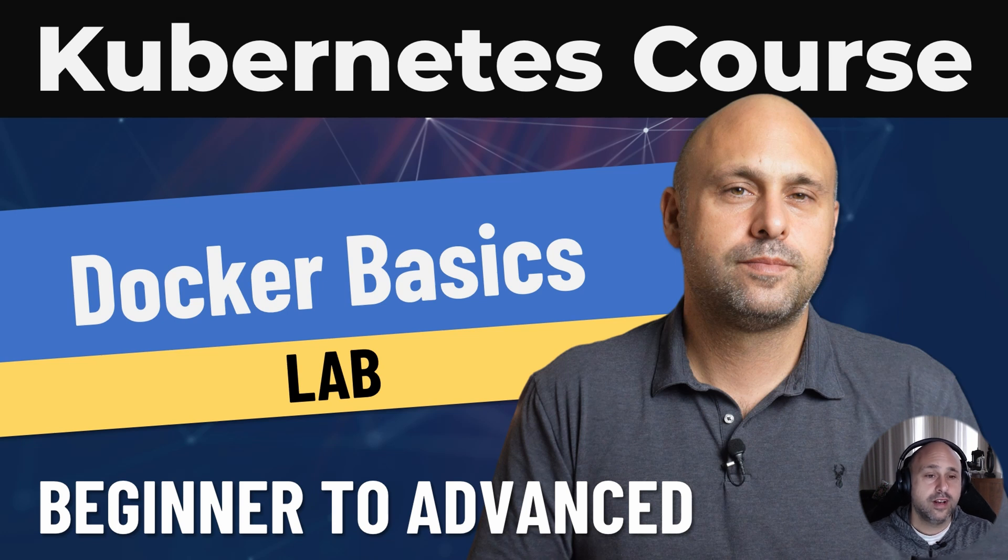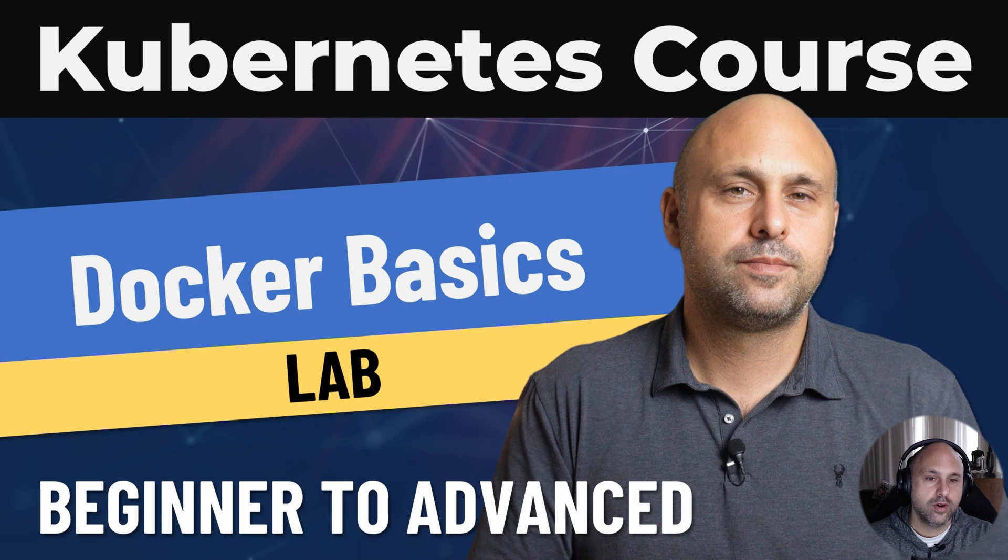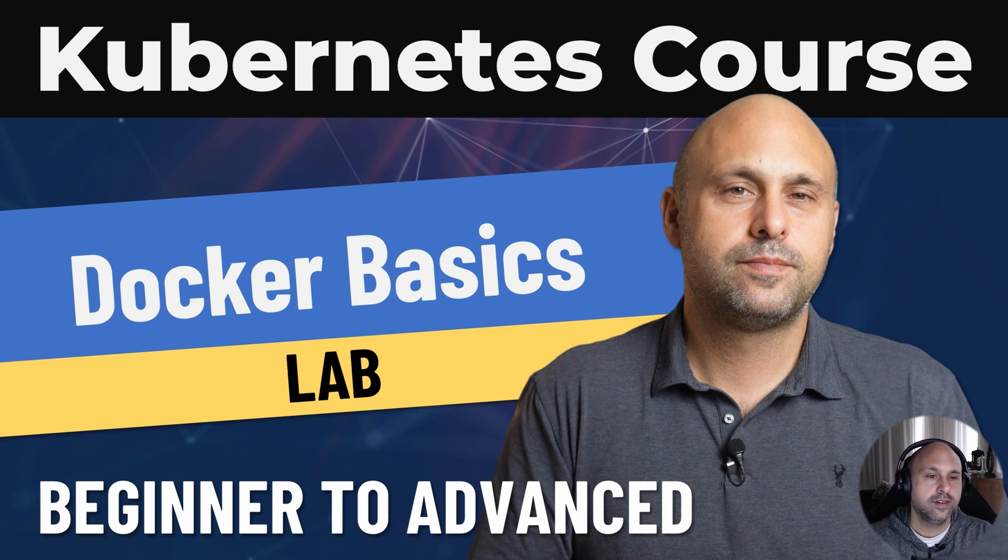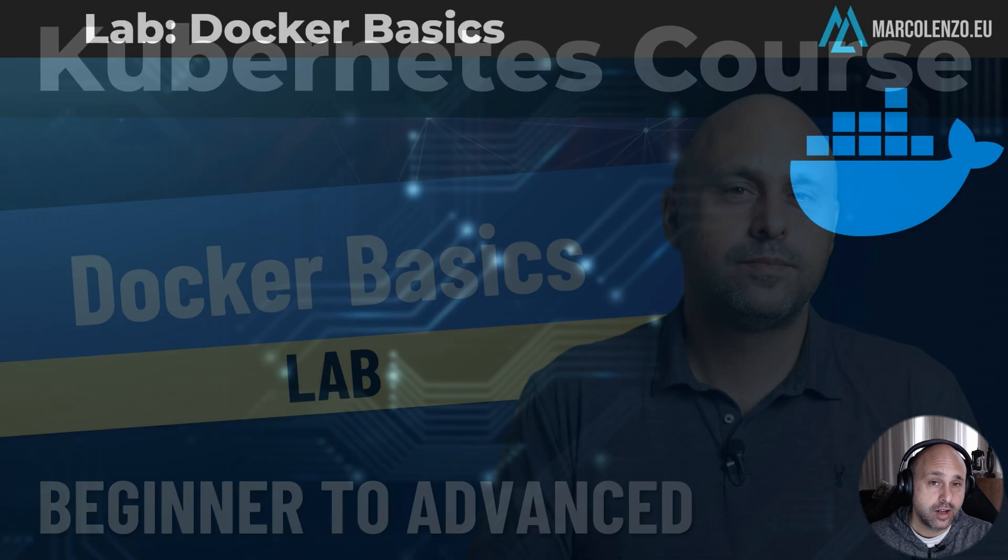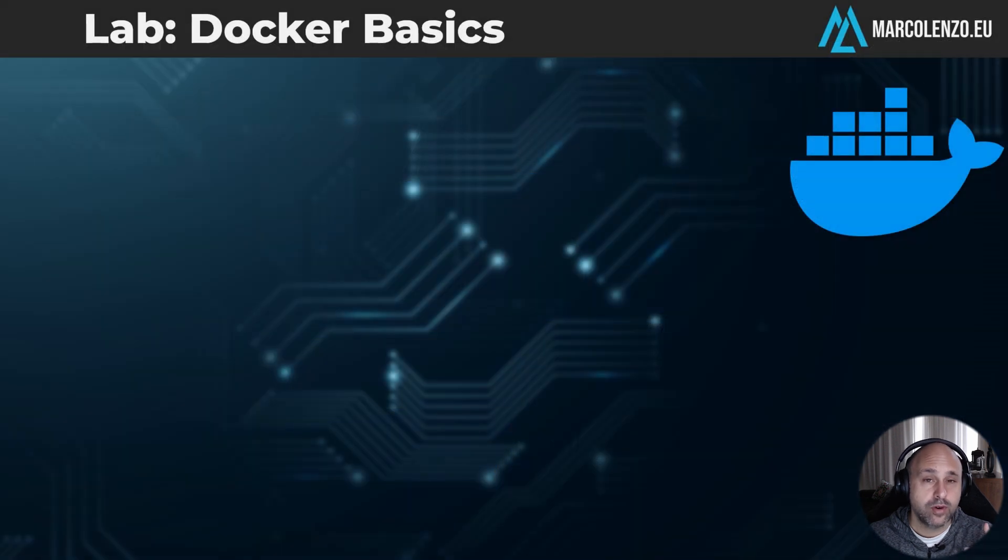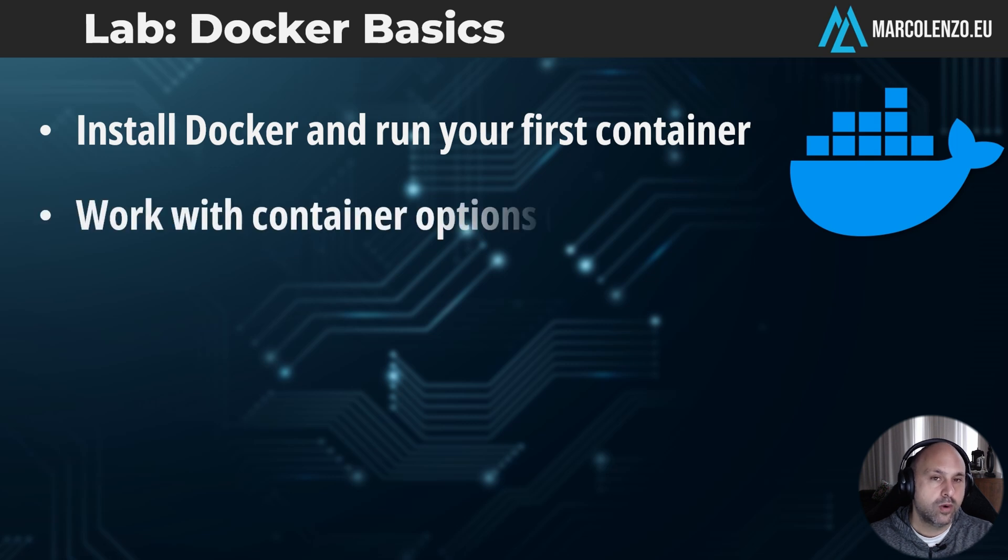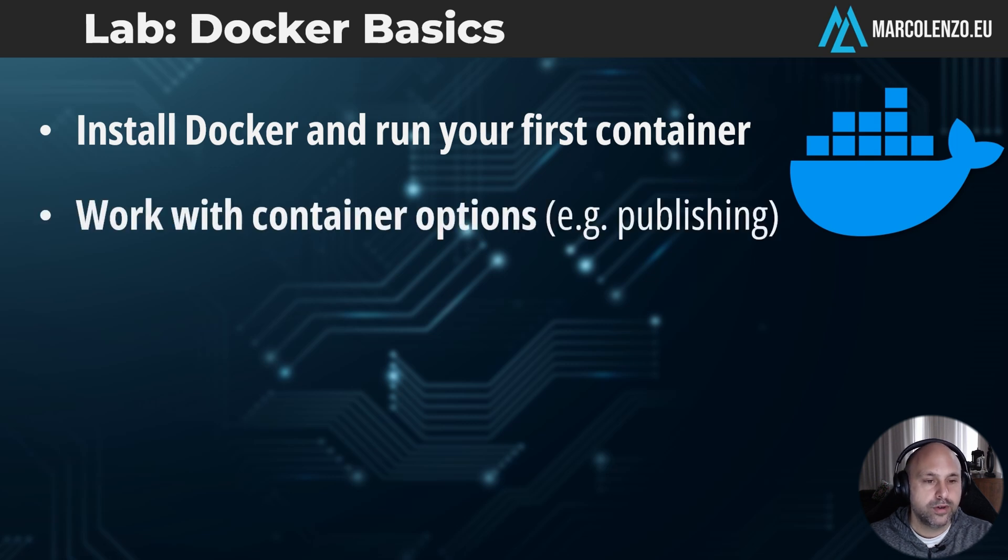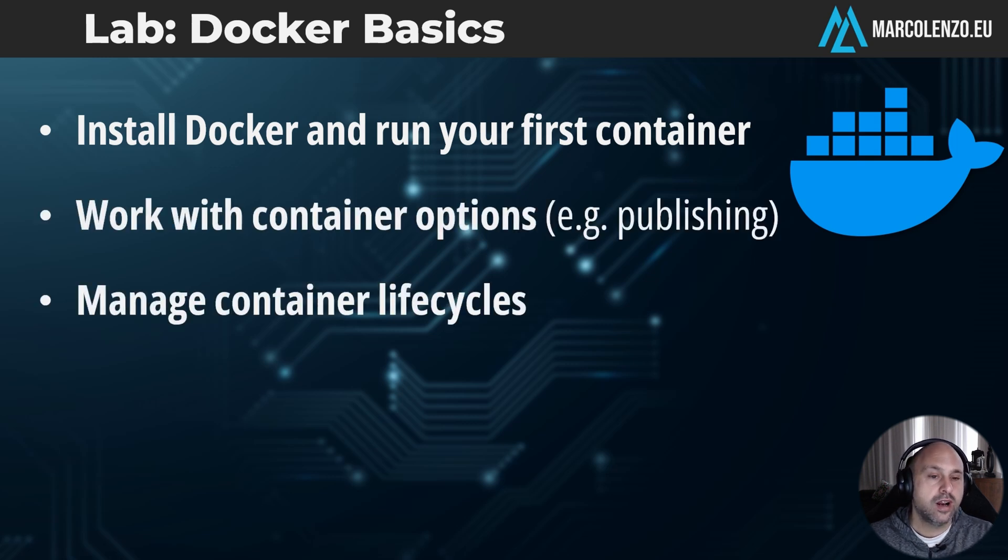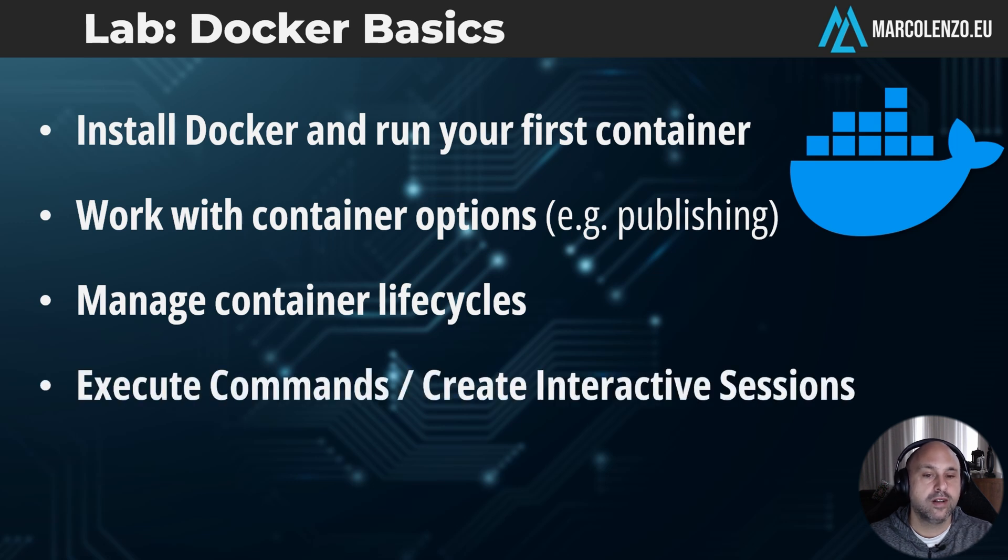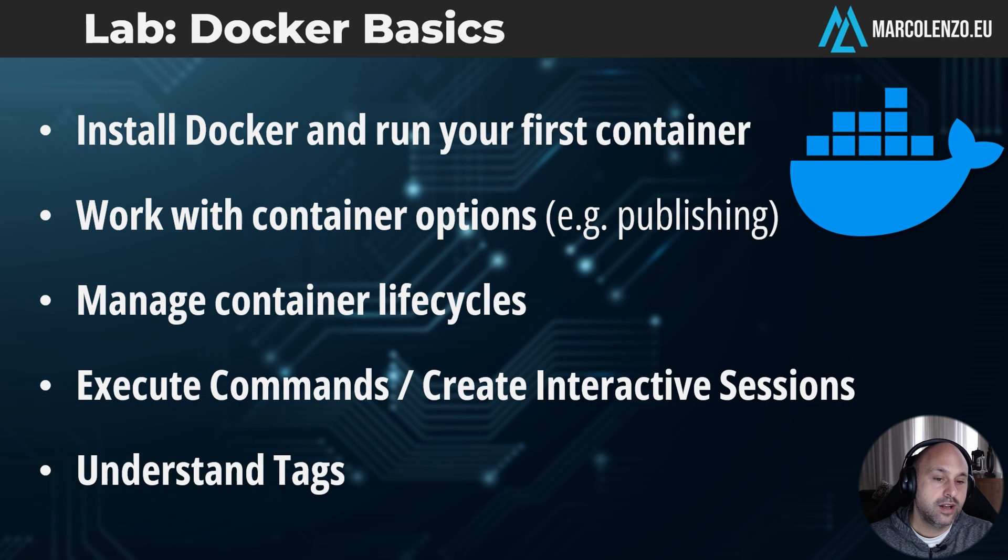Welcome to the first lab of this course. In this session, we're starting with the basics of Docker to lay a strong foundation for understanding containers. By the end of this lab, you'll know how to install Docker and run your first container, work with container options, manage container lifecycles, execute commands and create interactive sessions, and finally understand Docker tags.